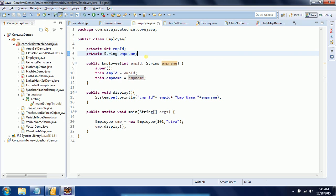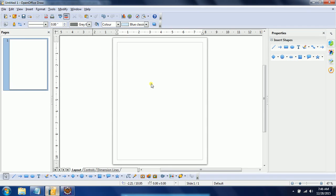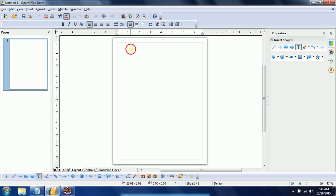Instance variables are bound to the instance. How many objects you create, there will be a separate copy for each instance. Let us understand this concept in a diagrammatic way. I am creating two objects.